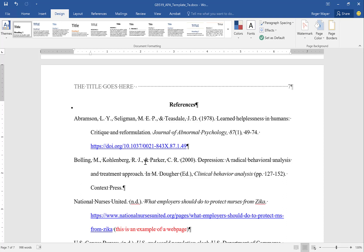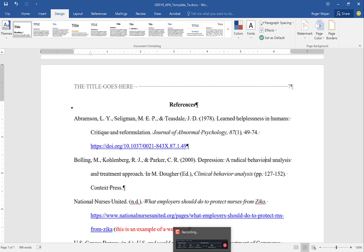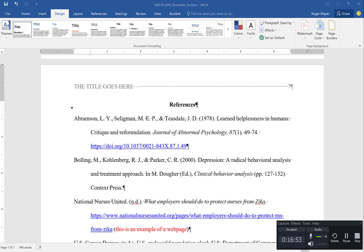I think that pretty much covers everything I wanted to cover related to this document. Hopefully this creates some value for you as you're going through your final edits of your paper. I thank you very much for your time and best wishes for the continuation — thank you very much.